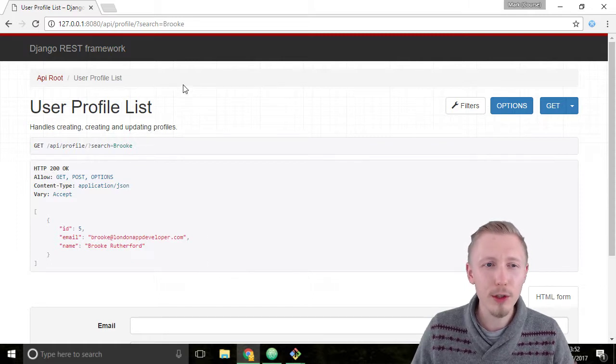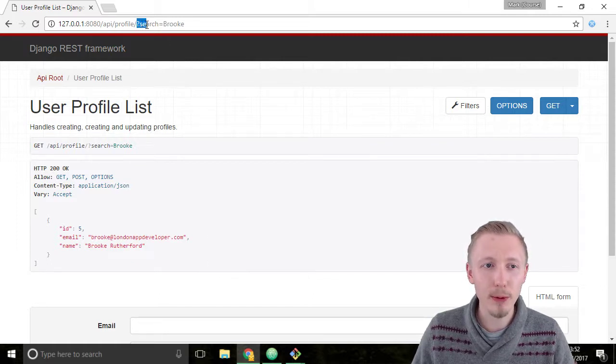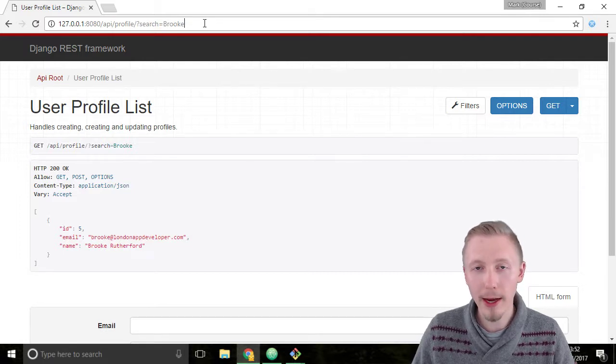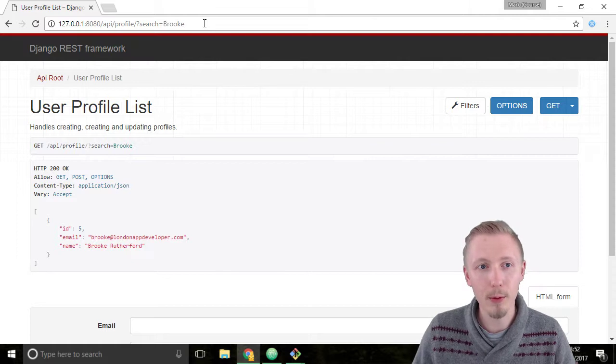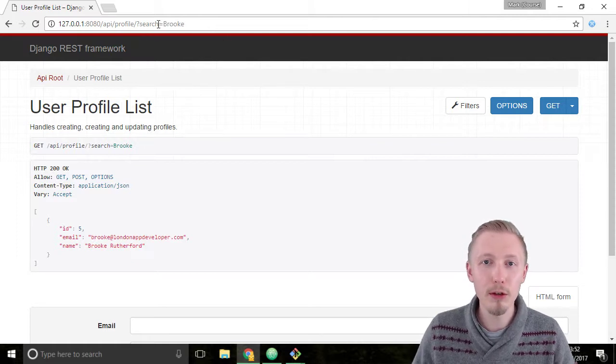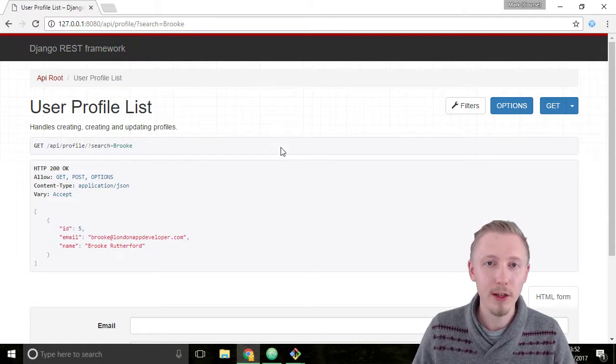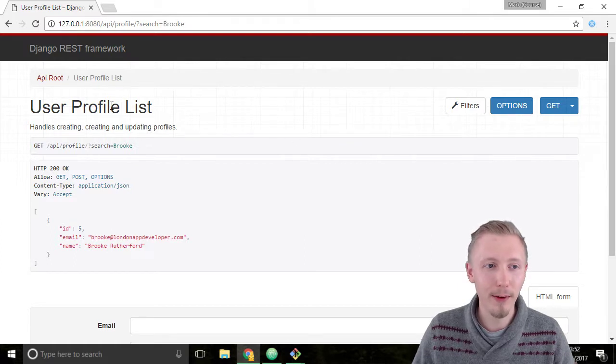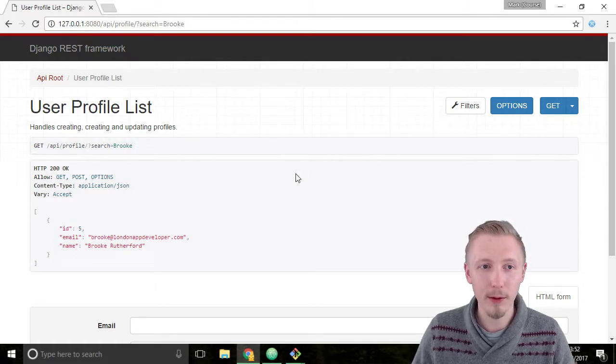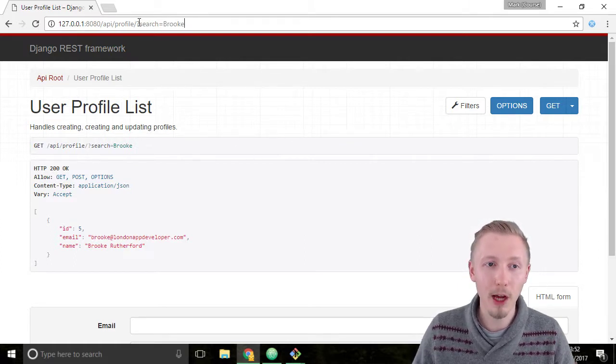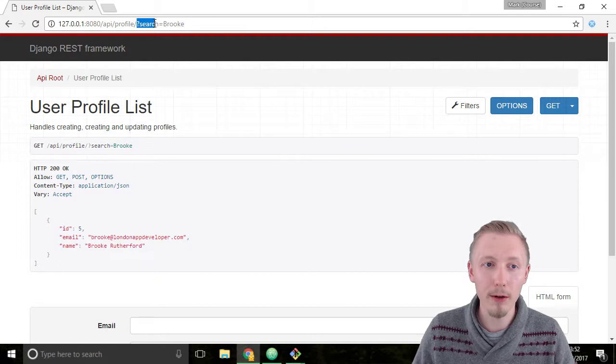Also notice that it added this search parameter up here in the URL. So when you're using the API from a client application like a mobile app or website, this is how you would use the search feature. Because the application isn't going to be clicking around on this nice looking web page, it needs to add the filter parameters up here in the URL. These are called get parameters.